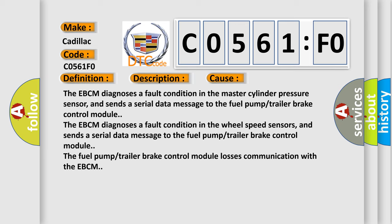The EBCM diagnoses a fault condition in the master cylinder pressure sensor and sends a serial data message to the fuel pump trailer brake control module. The EBCM diagnoses a fault condition in the wheel speed sensors and sends a serial data message to the fuel pump trailer brake control module. The fuel pump trailer brake control module loses communication with the EBCM.